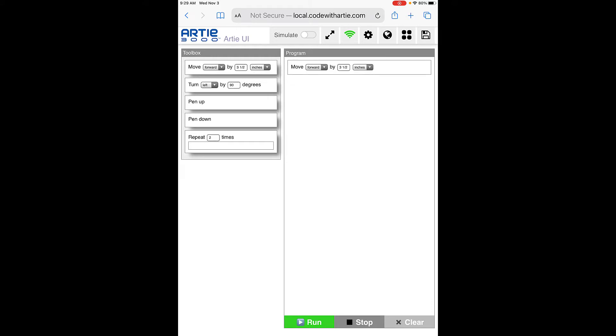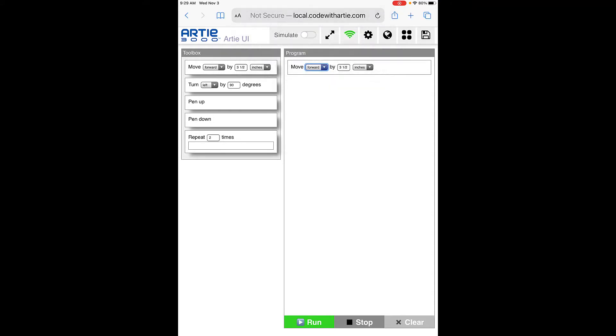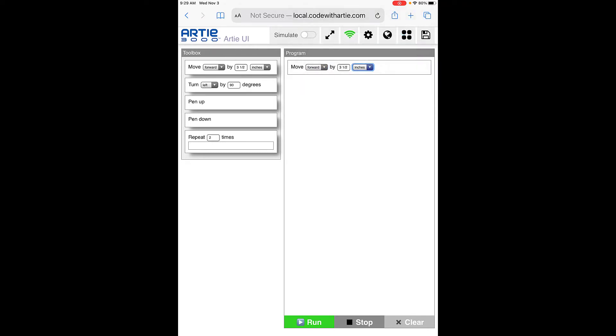You can say move and go forward or back, choose how much, and change it from inches to millimeters. You can do pen up, pen down. That means the marker inside will draw underneath him, and it'll put the pen up when it needs to and pen down when it needs to. You can have it repeat as well.